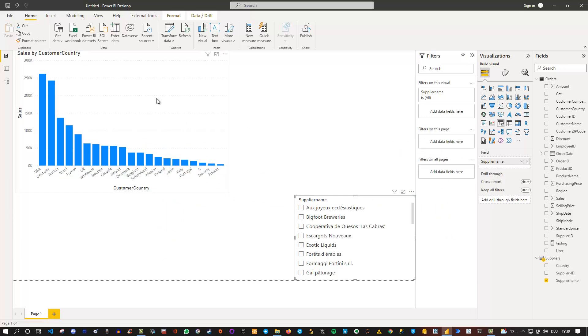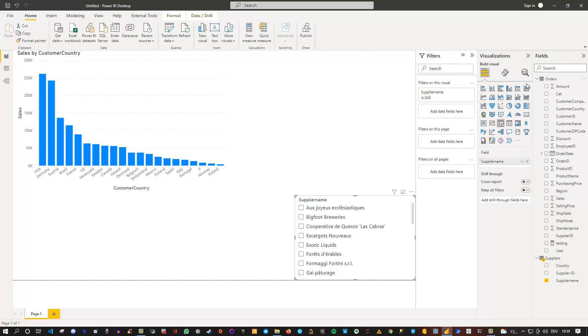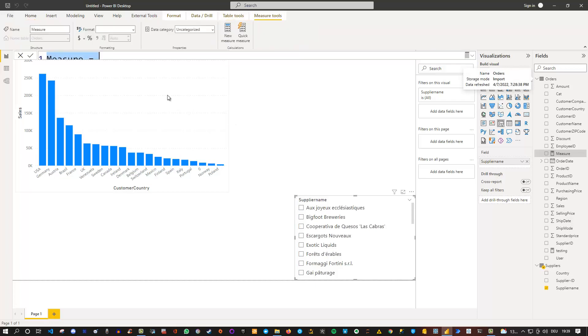We can use a helper measure for that. Let's right-click on one of the tables, or you can do it directly on home or under modeling and create your measure. Let me do it here, and there's the measure.